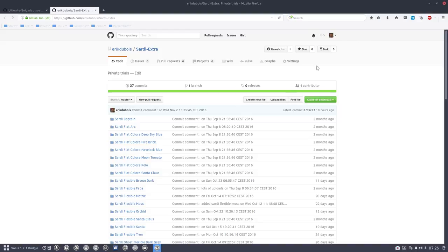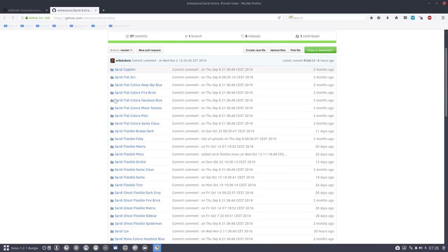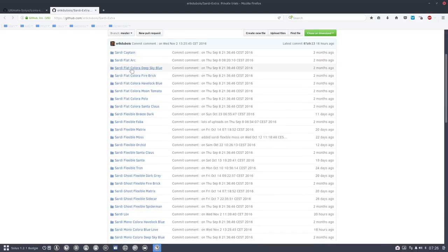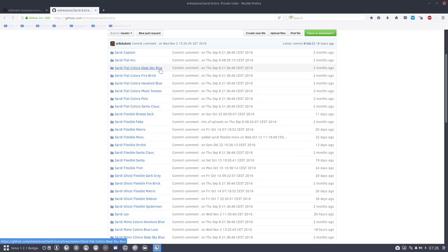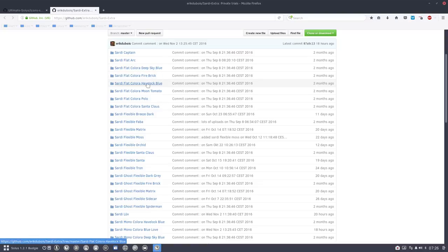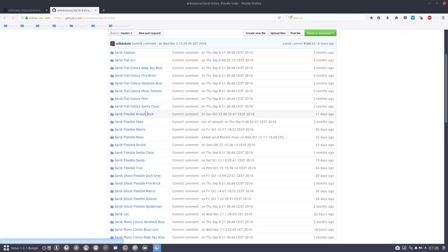So these are all experiments with Sardi Flats, and this is starting with the Sardi Flats color, and then inventing a name. So Deep Sky Blue, you probably know that's going to be blue. That's going to be red. This is also blue. Moon Tomato is red, so it's going to be red, and so on.